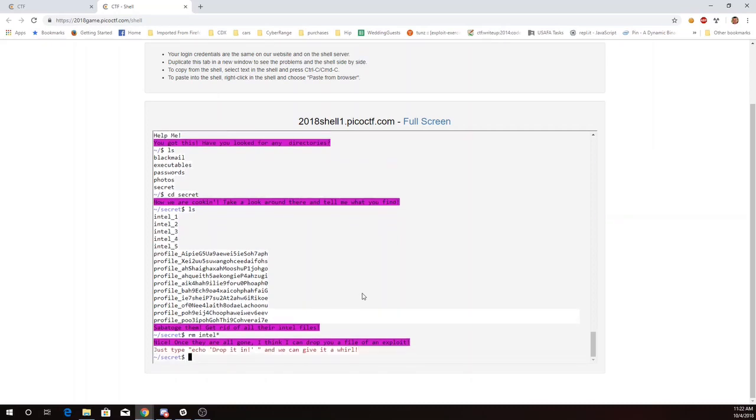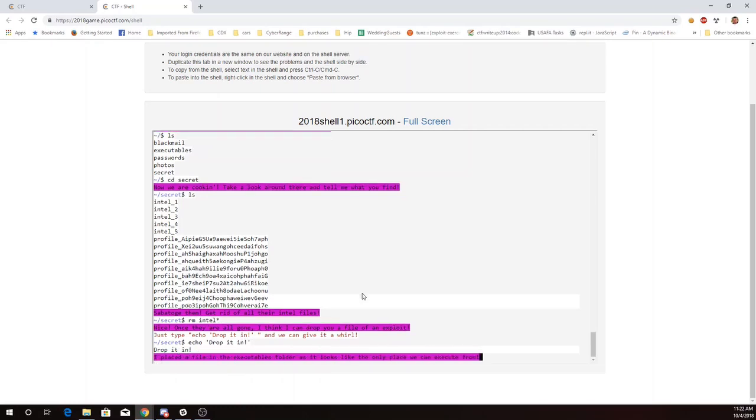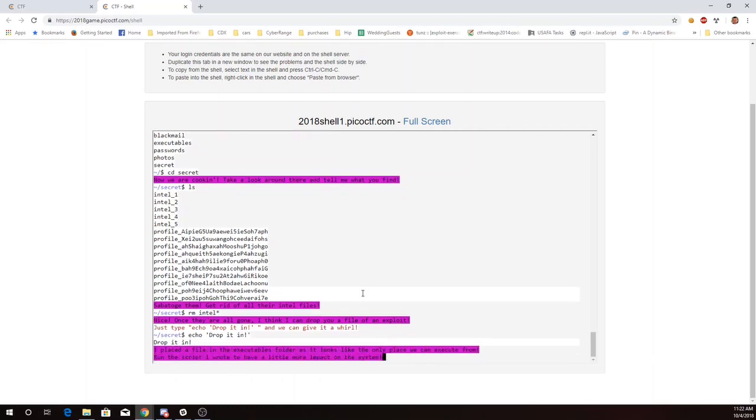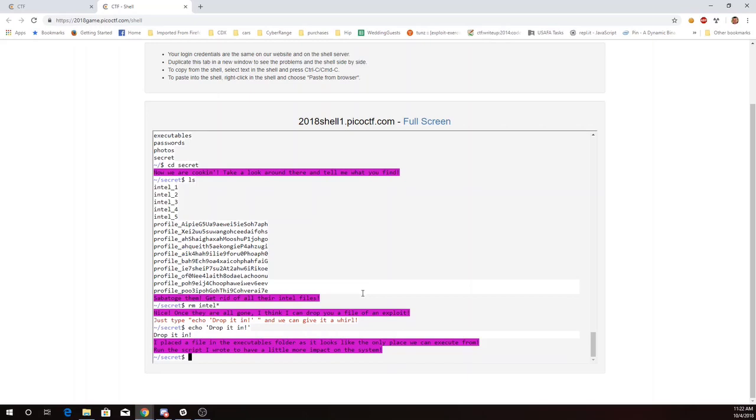Now it's asking me to drop it in. Echo drop it in. So file in the executables folder.